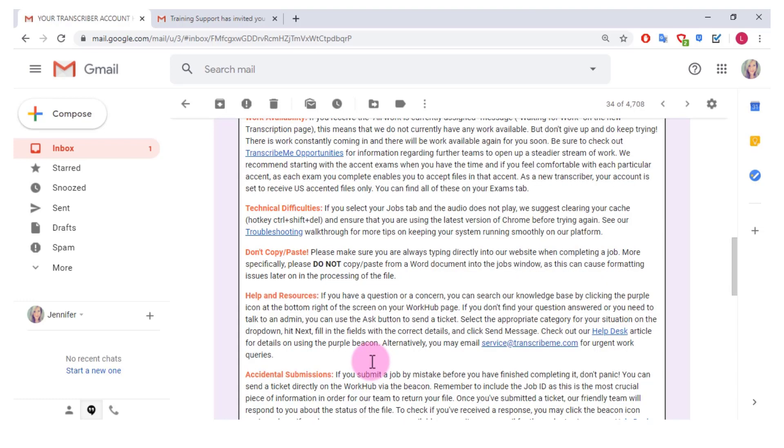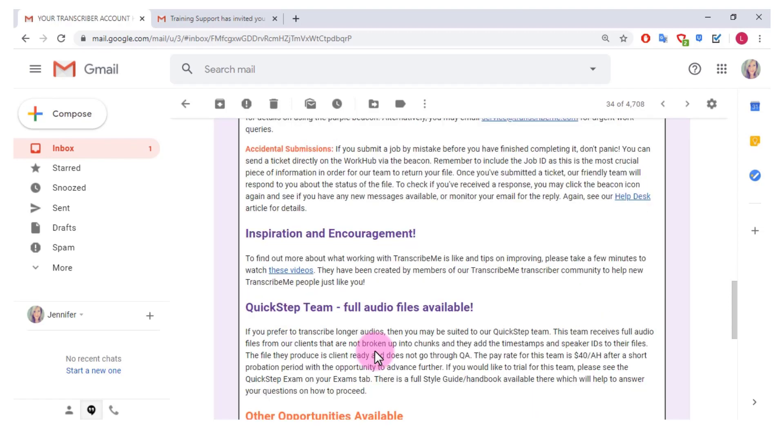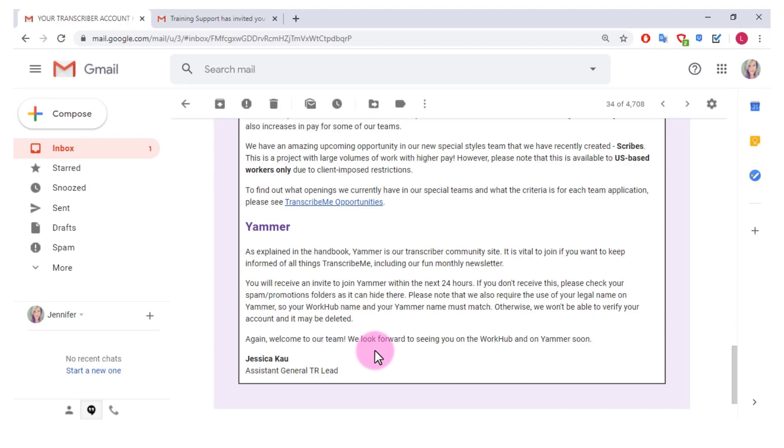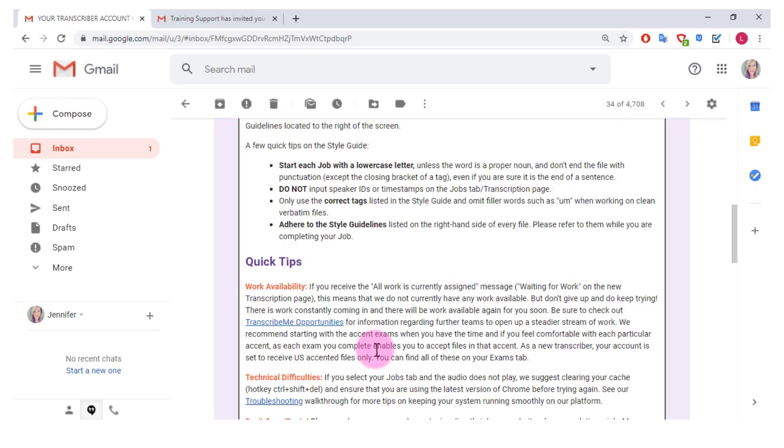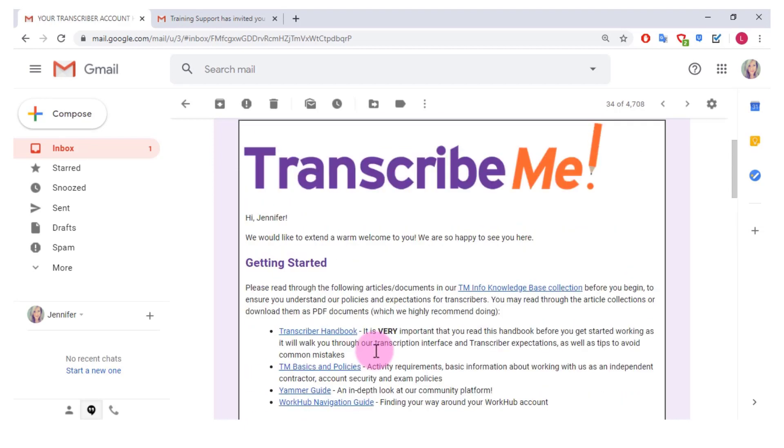So here there's a bunch more information which you can read, but I just kind of want to get started and show you what it looks like when you can start accepting jobs.